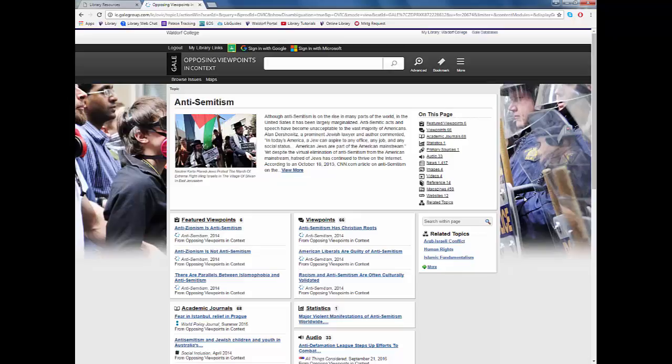In addition to text resources, Opposing Viewpoints is also a great place to find statistics, infographics, and other kinds of information such as audio interviews, news stories, and such.